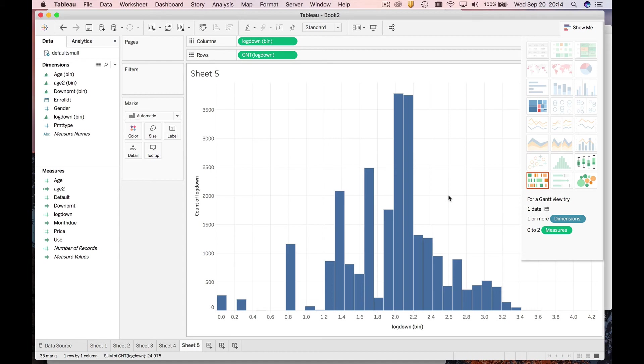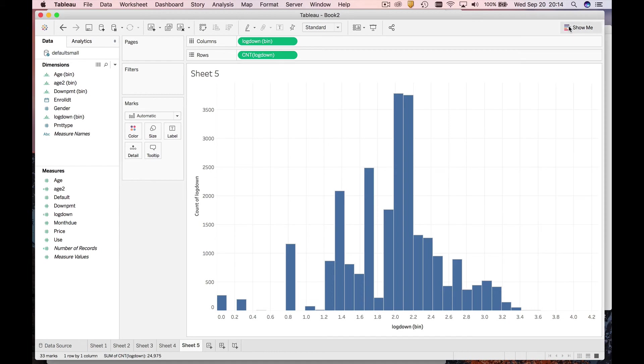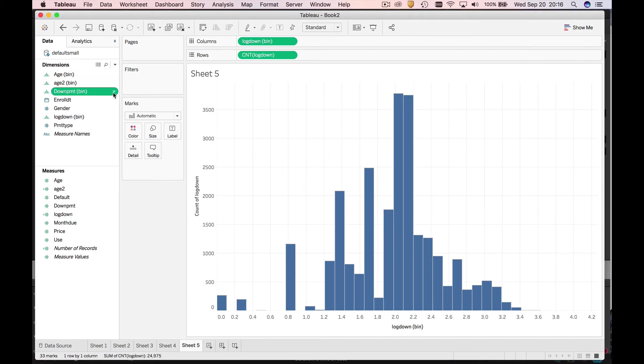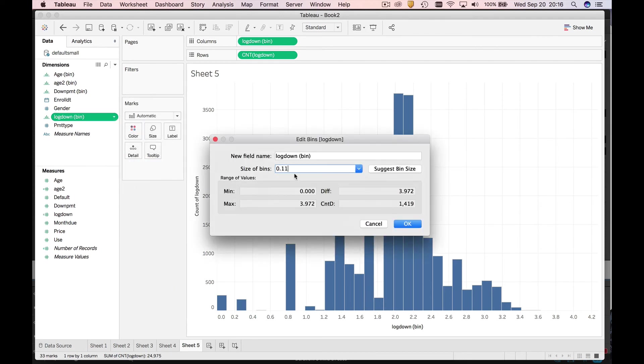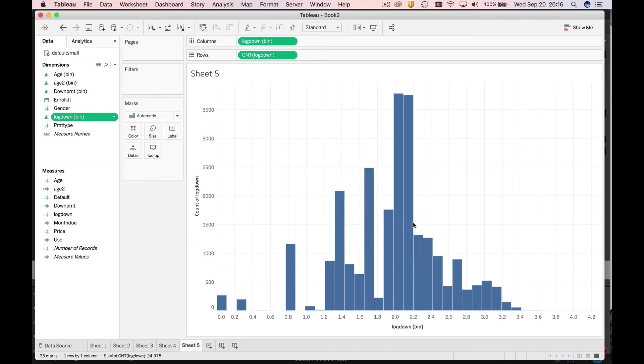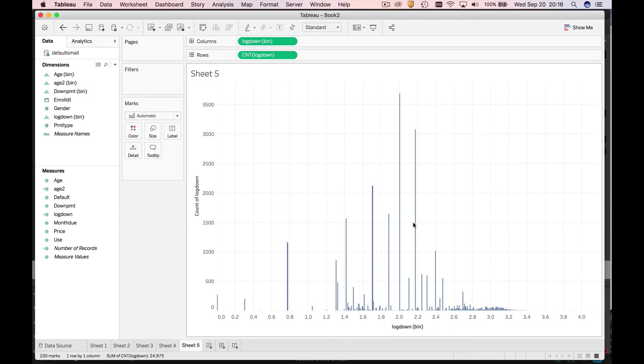That's really cool. I'm going to do one more thing, which is to play with the number of bins. Remember we did this last time too. We go to the variable - here it is, log down. We want to edit it. You're going to see the default bin size was about 0.11. Let's make it much smaller, say 0.01 as an example. Now we have pretty much individual values.